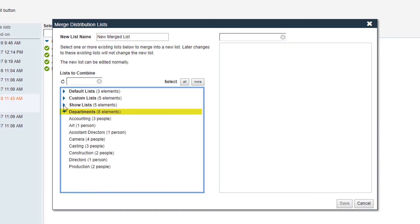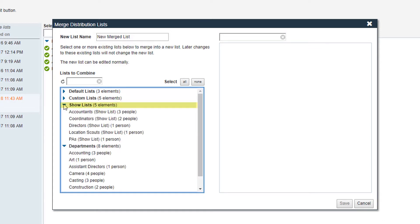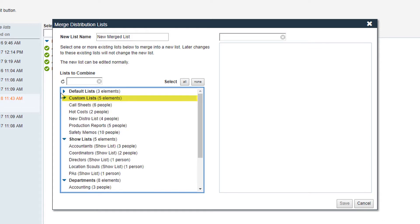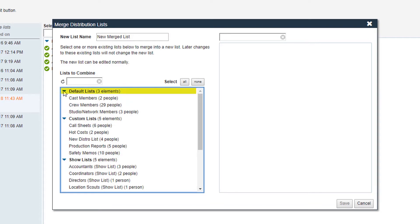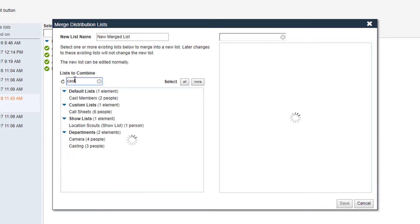You can add by department, show list, custom list, or default list. You can also use the search bar to find the specific name of a list you're searching for.